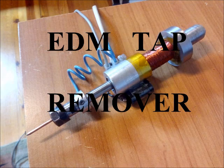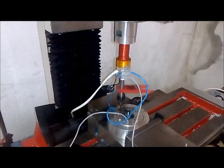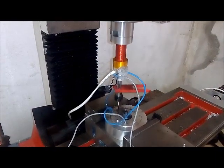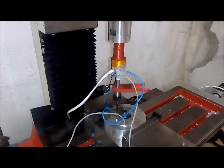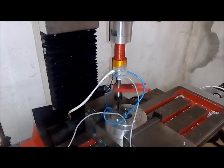Hey guys, just want to show you my homemade EDM tap remover. It's very simple to make and very useful in the shop.